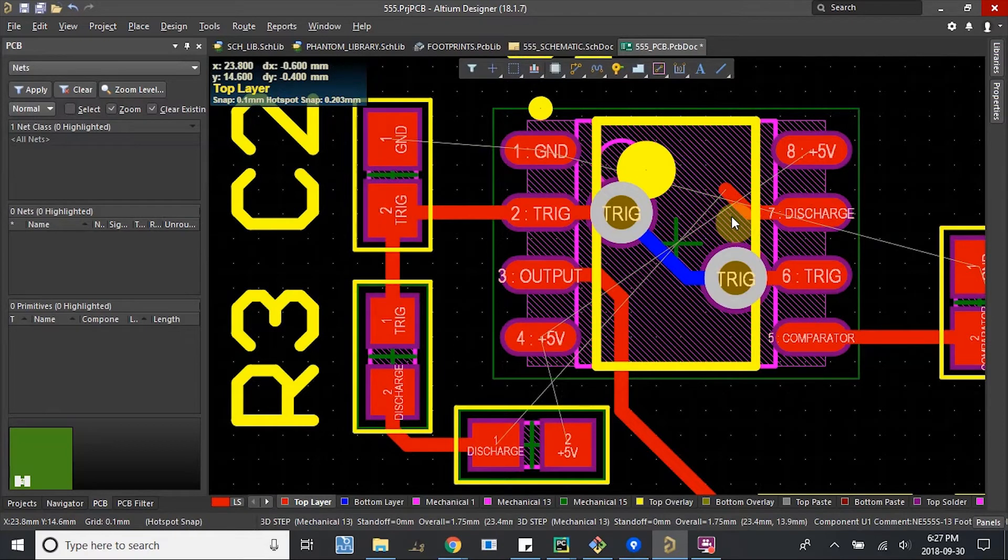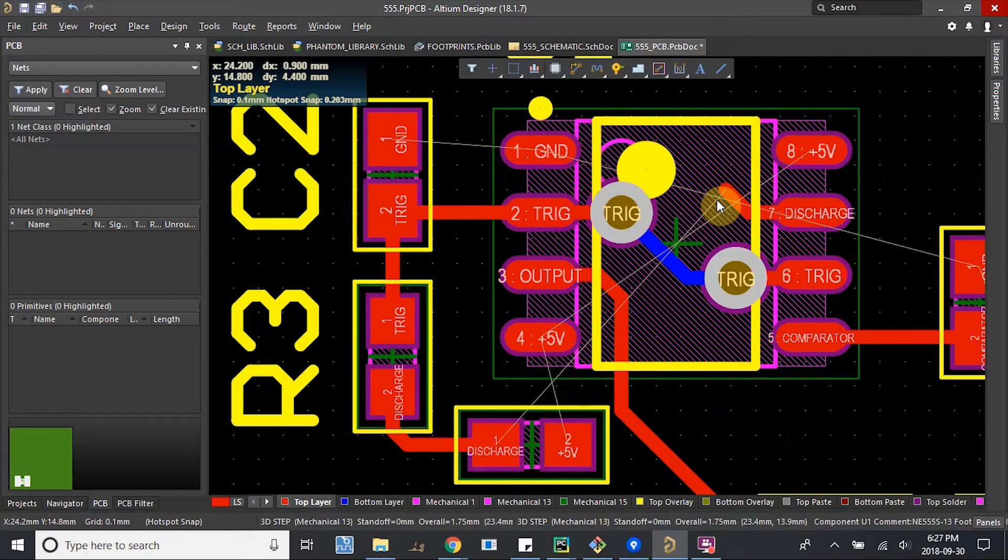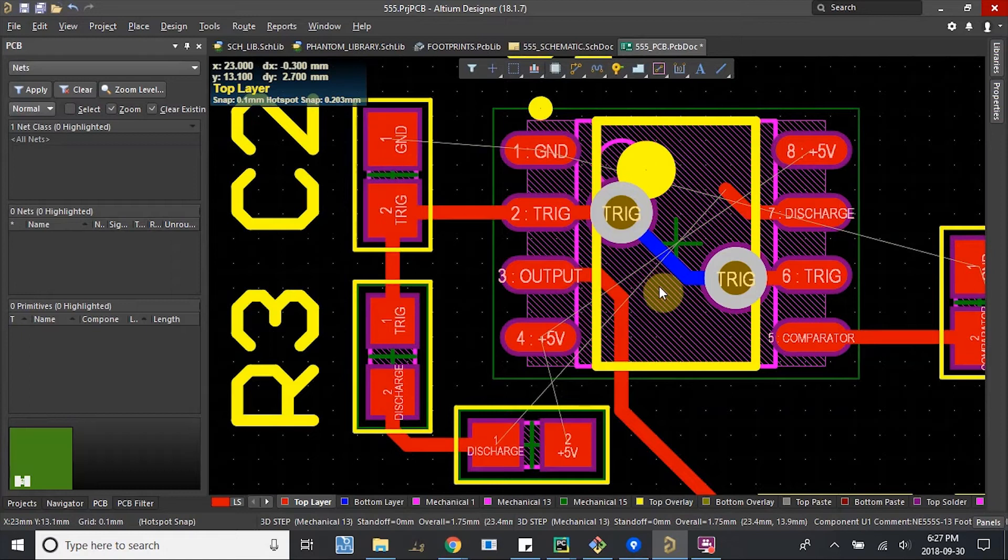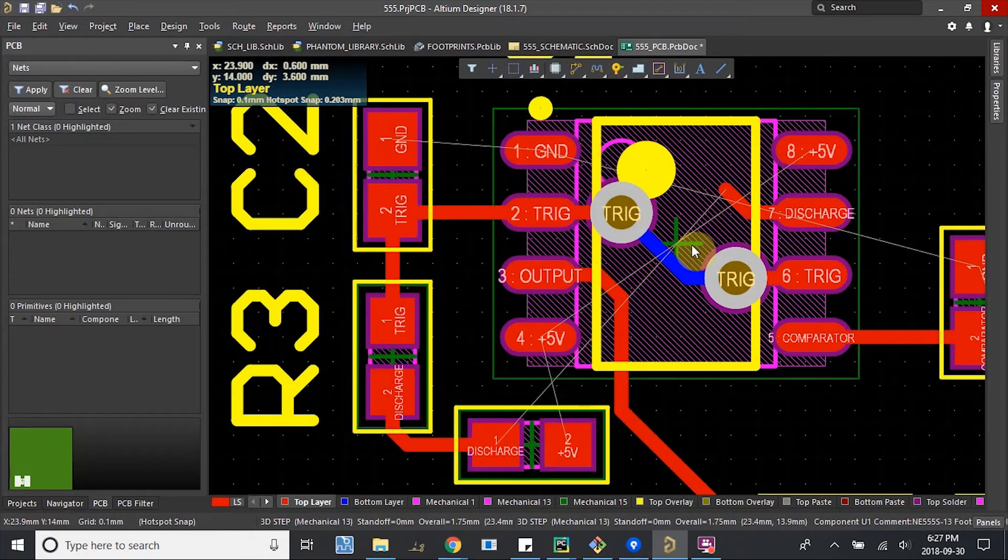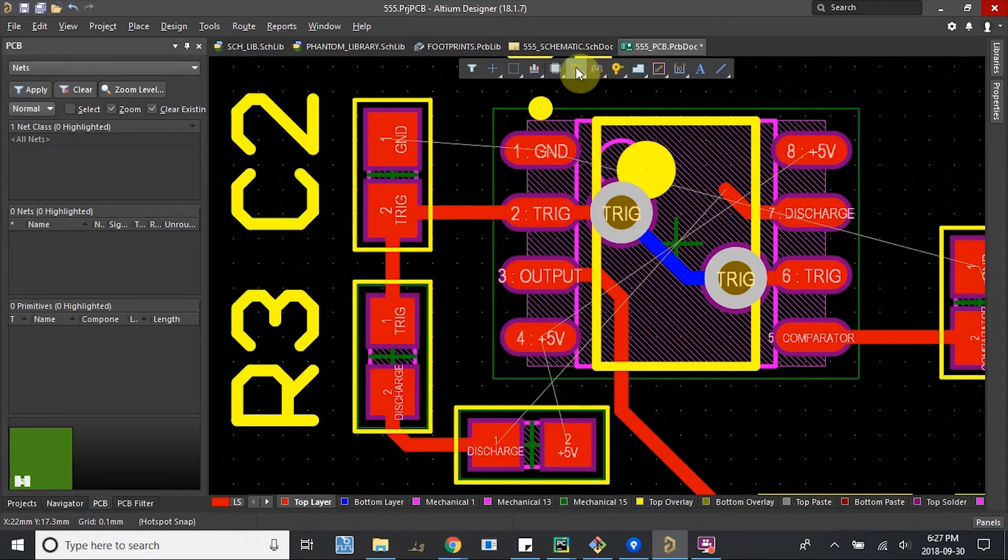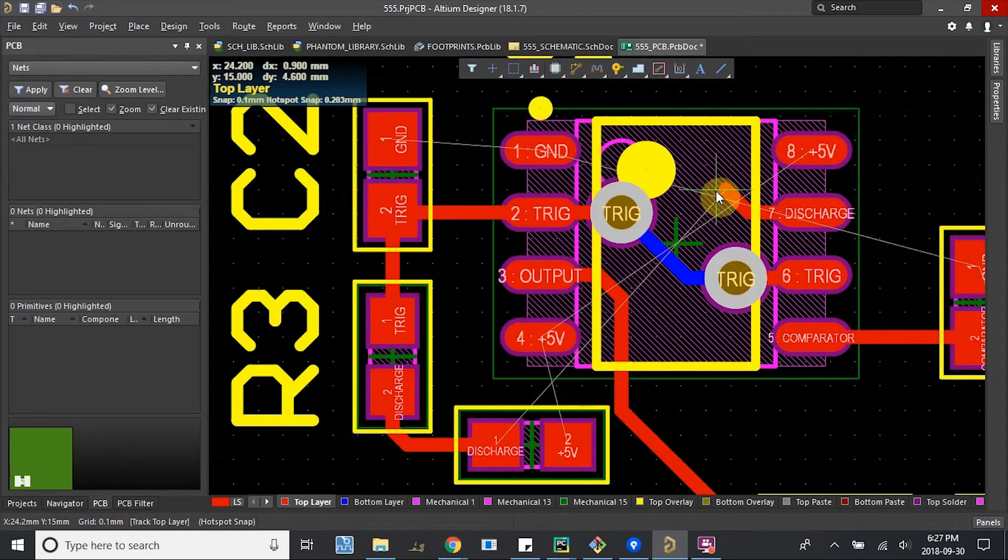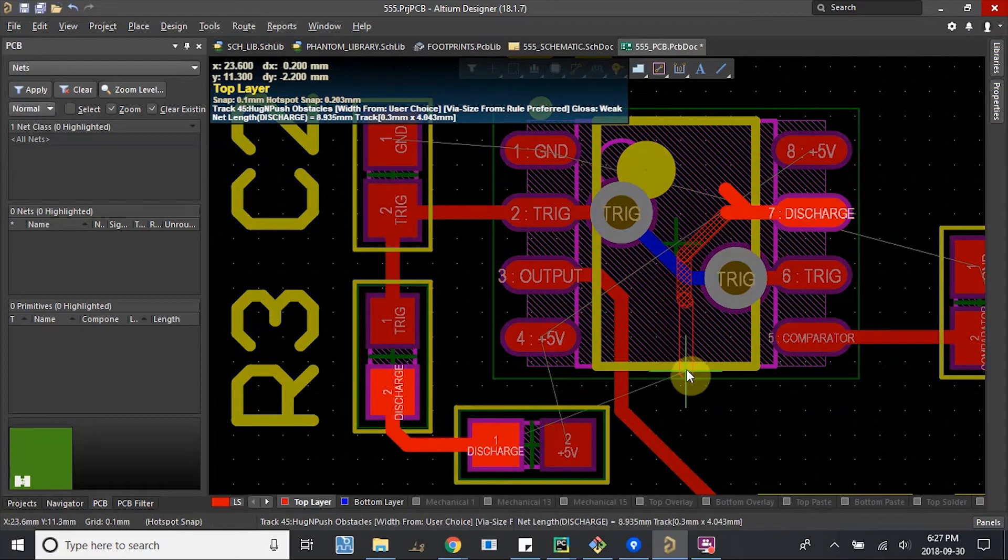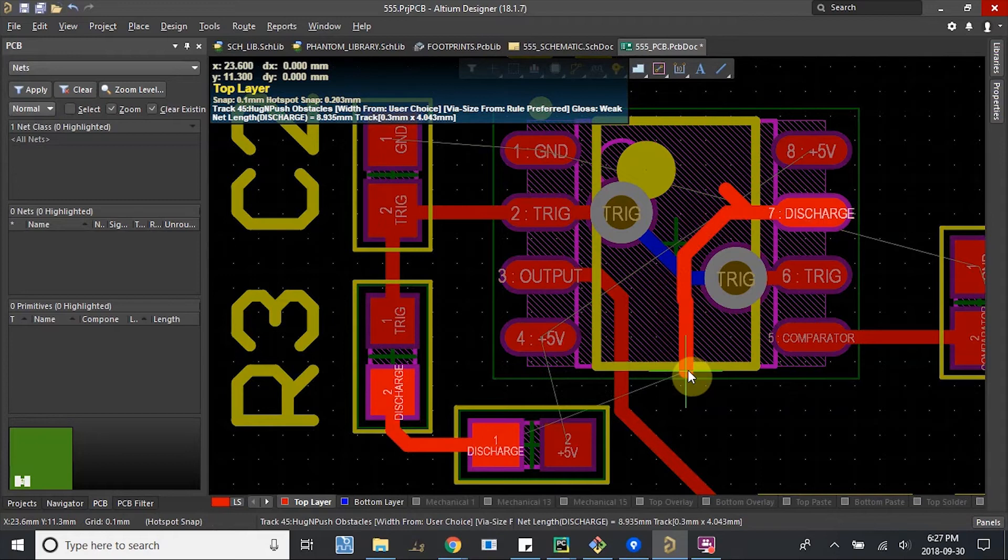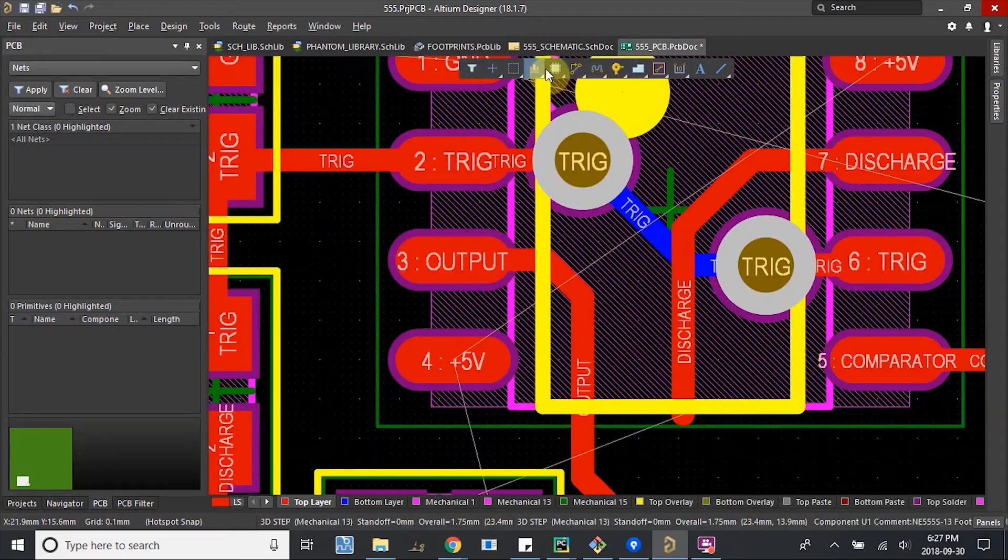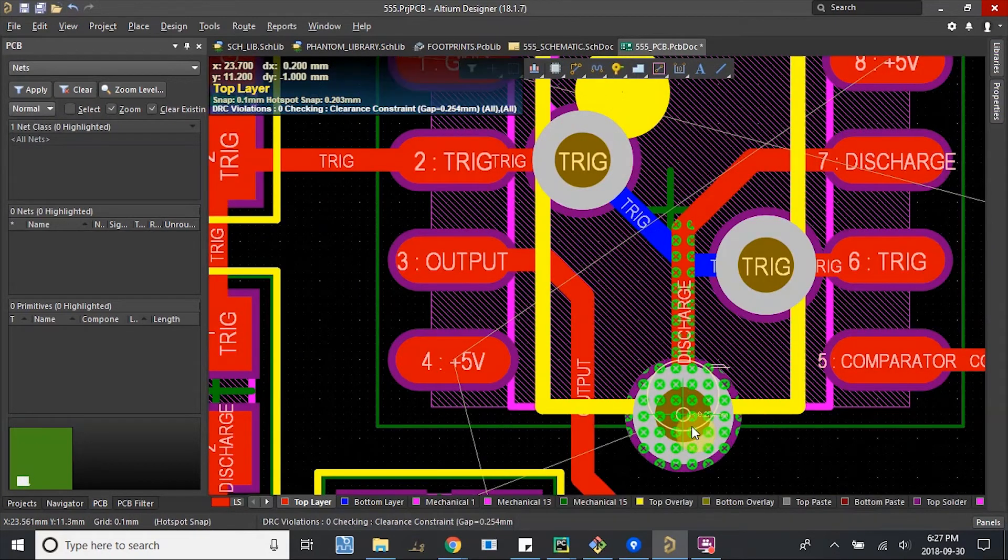Actually, I'm gonna have to go down through, over this blue trace. Otherwise it'll be stuck underneath. Let's do that. Move this a little bit. Place a via.